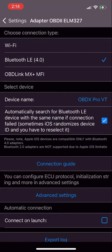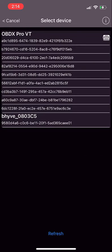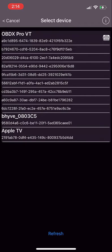Then we want to select the actual device. Yours might be blank here. Just click device. Up the top here we can see it says OBDX Pro VT, that's the one we want to use.